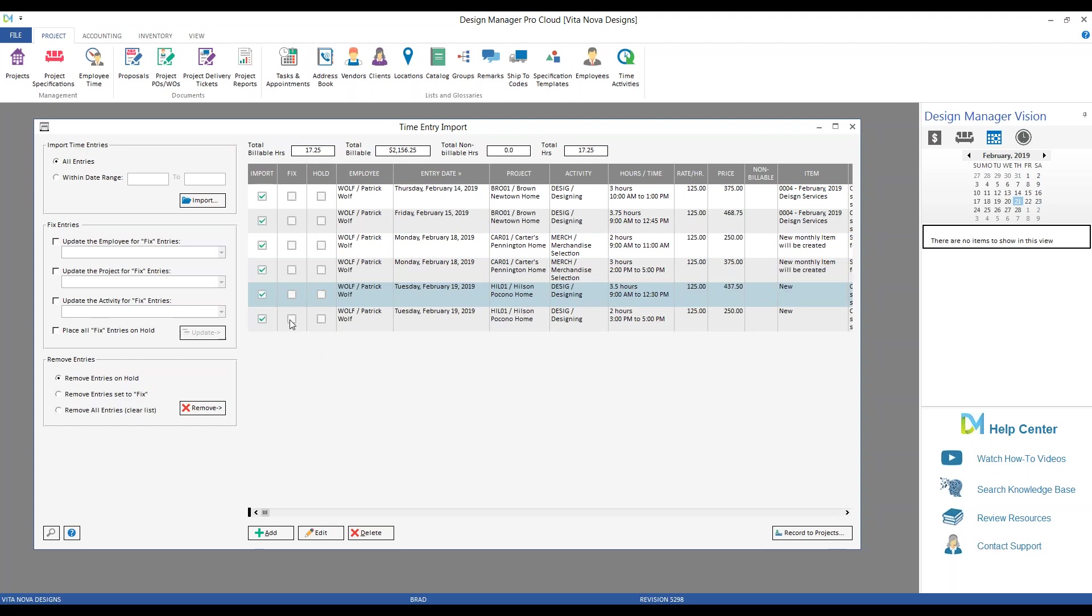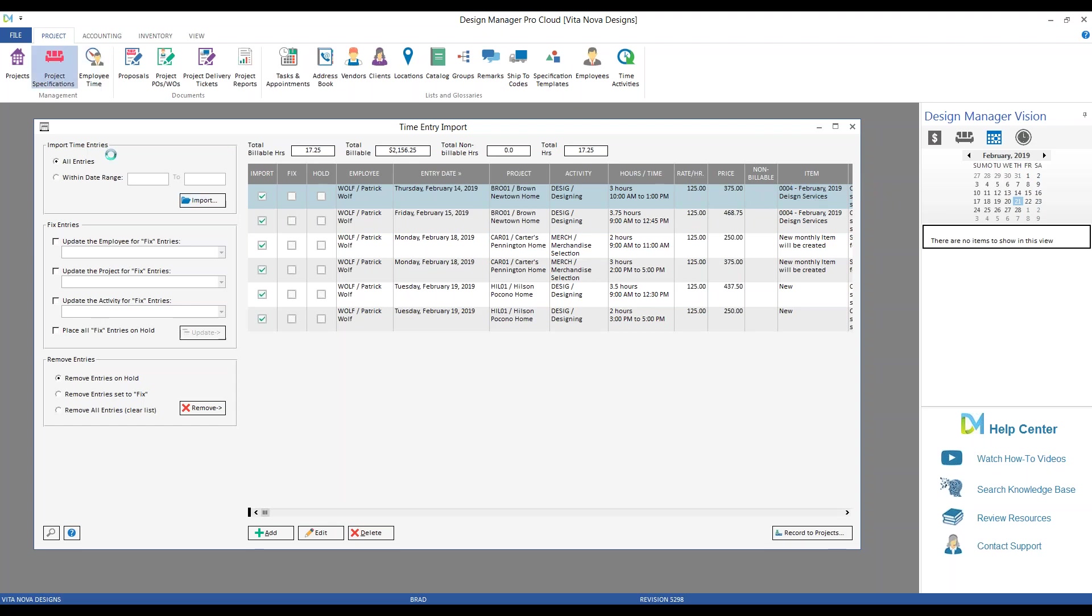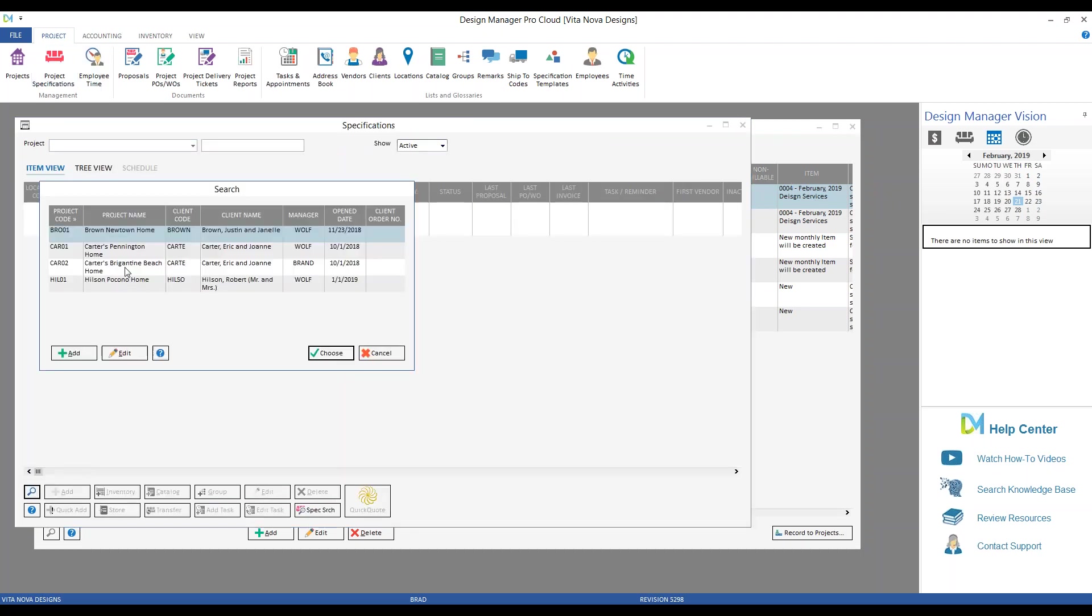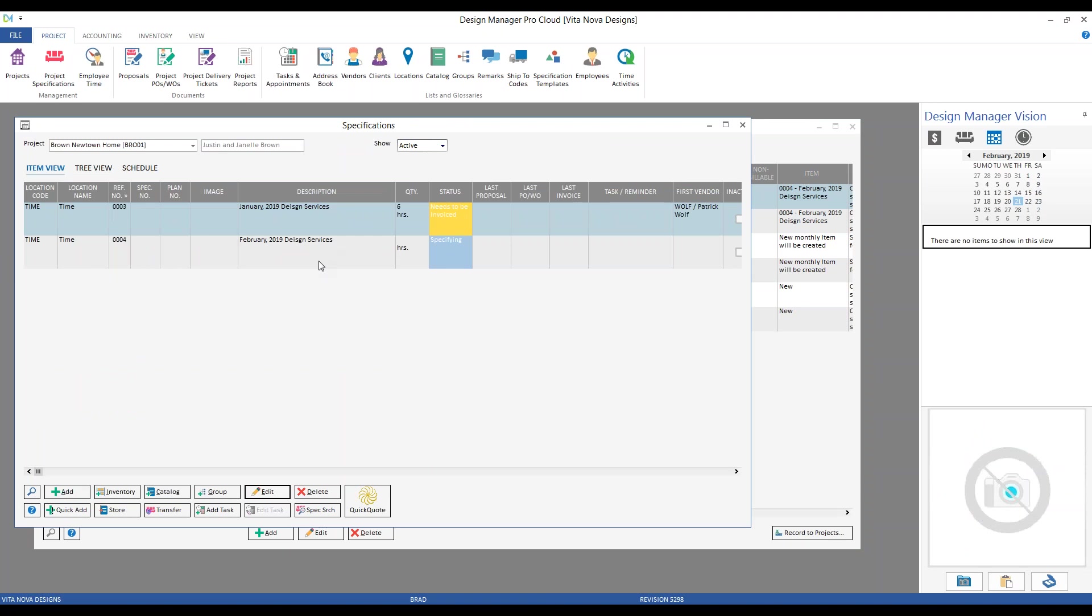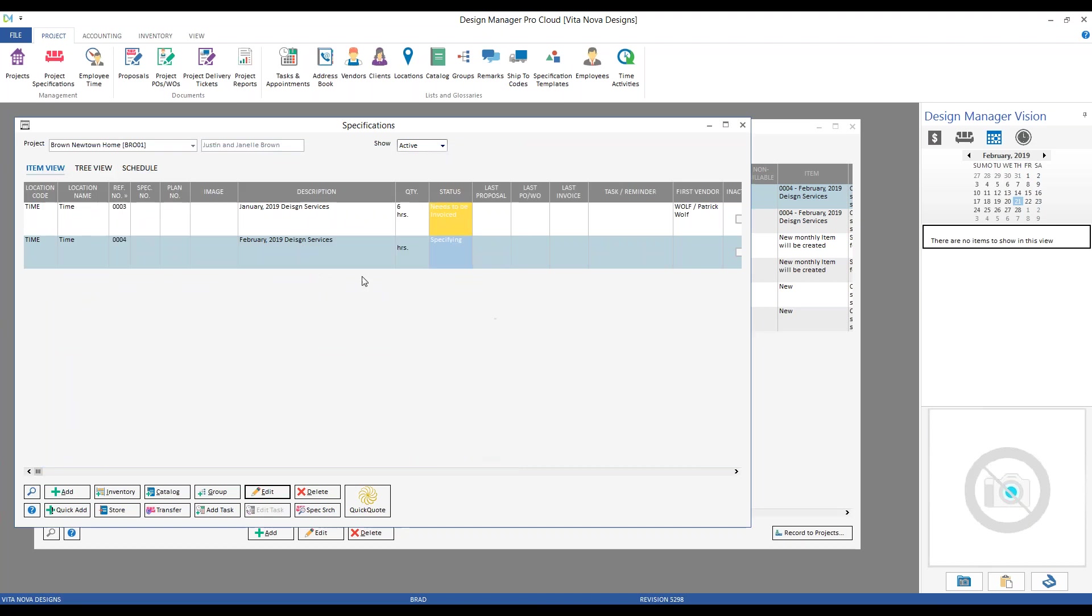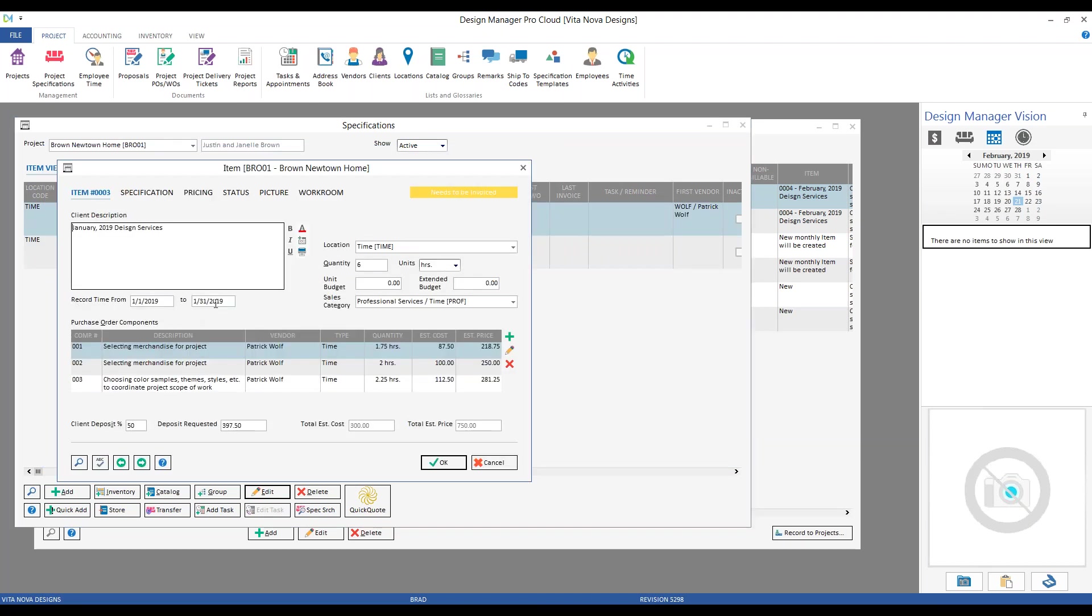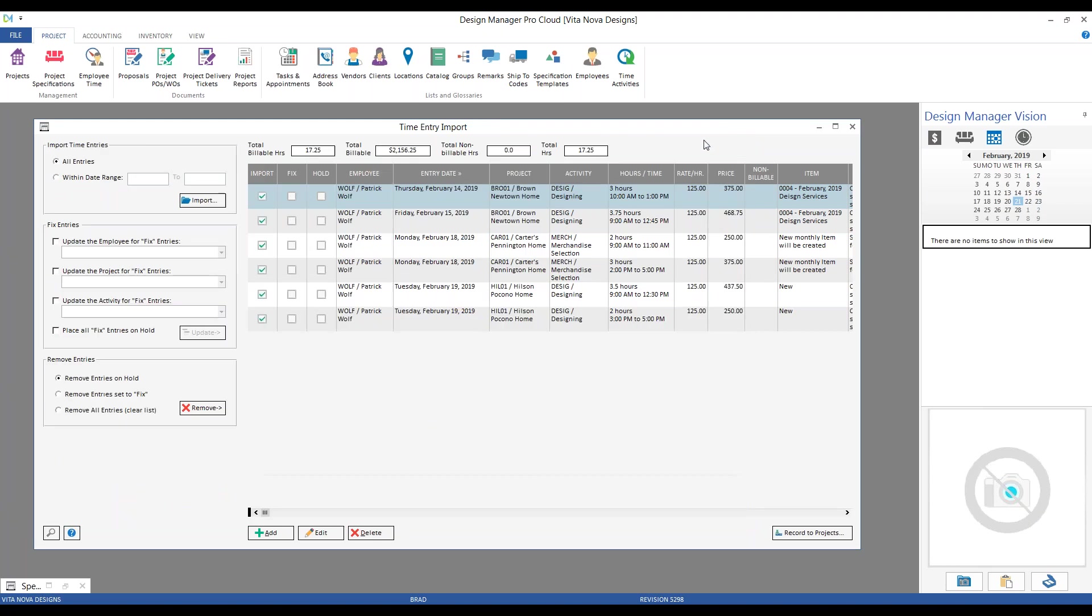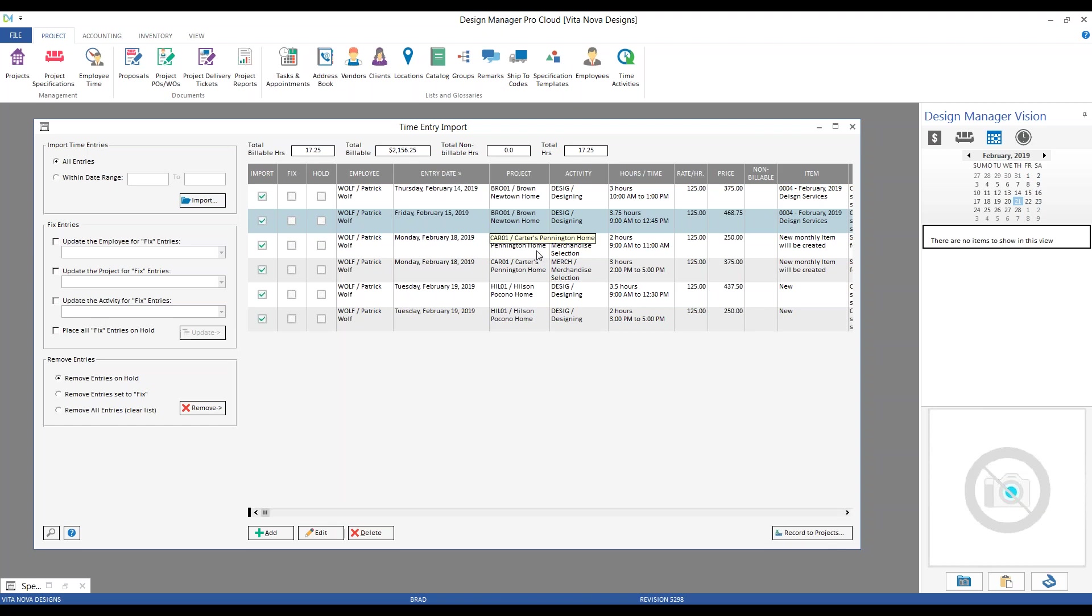Same with the Brown's. If we take a look here, Design Manager already found an appropriate item for me. Well, how did it do that? Let's jump back to that project real quick. Notice I have my two time entry items that I created. If I take a look at my February design services, I've created a time budget item, and I've recorded a range for that item. So, Design Manager, upon importing, goes out, reviews the fact that these two particular entries are dated within February, and is intuitive enough to go out and select that particular item for the project.